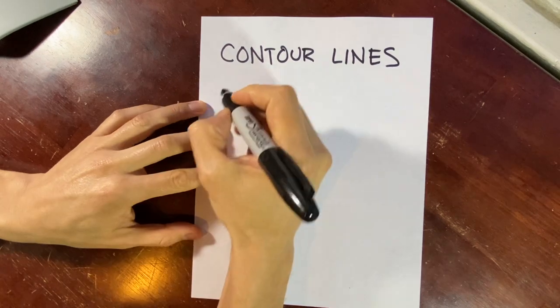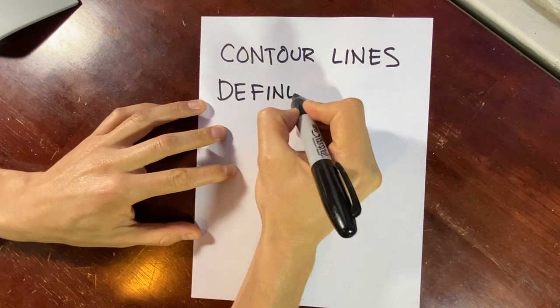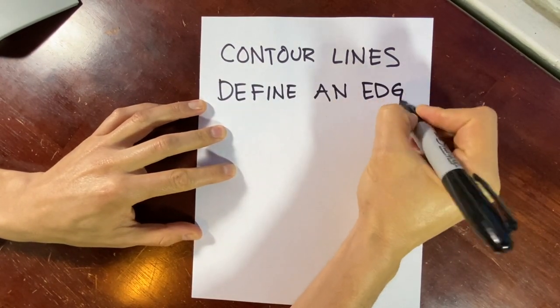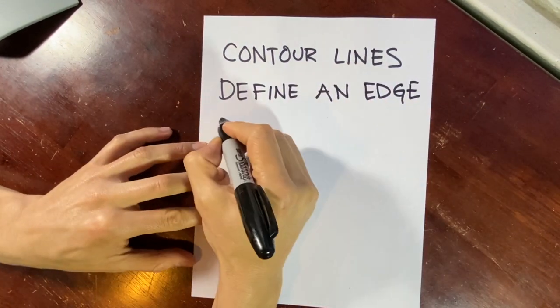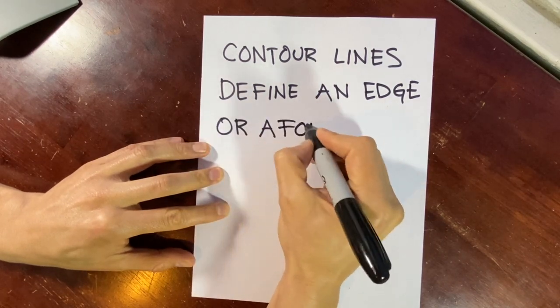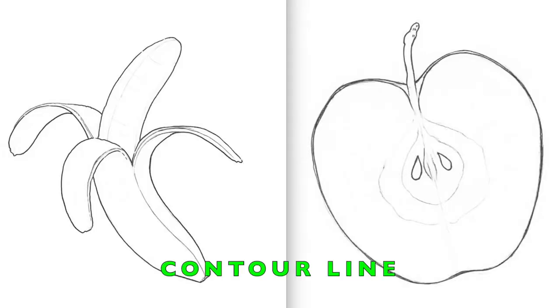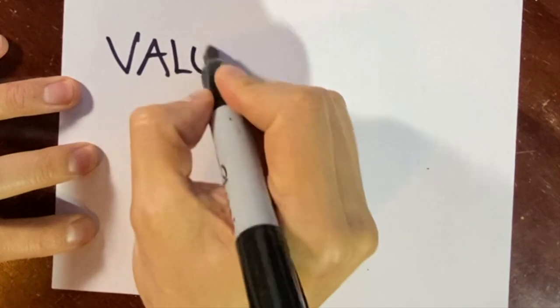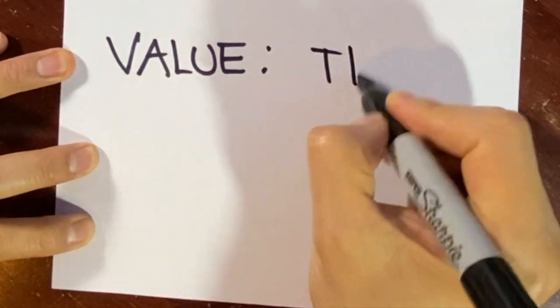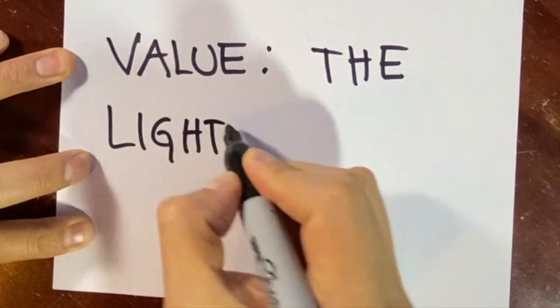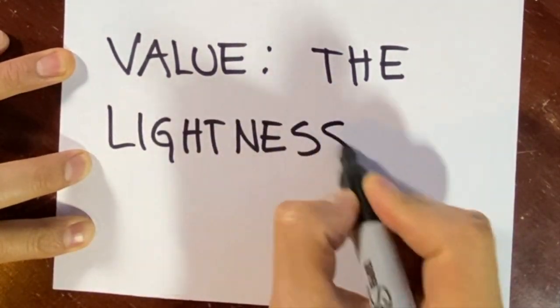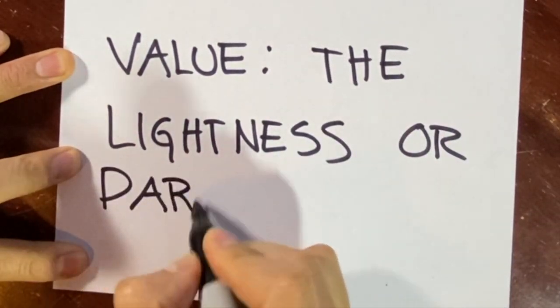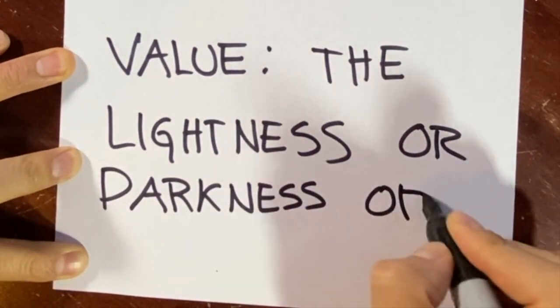Contour lines define an edge or a form. Value is the lightness or darkness of a hue. Hue is just another way to say color.